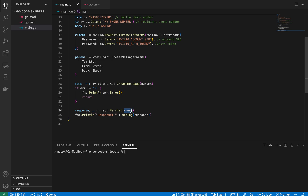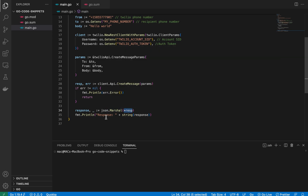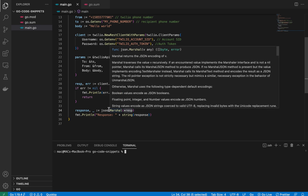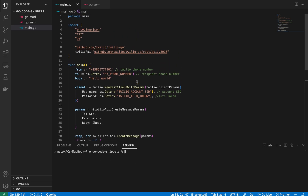If there's no error, the return value is a response which is a pointer type. I dereference it and marshal it using JSON marshal, which gives me a byte slice. I then convert that to a string to get the actual message response and print it out. That's basically all the code — very simple, just six lines.